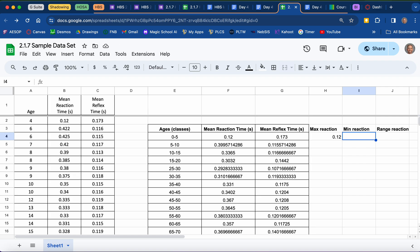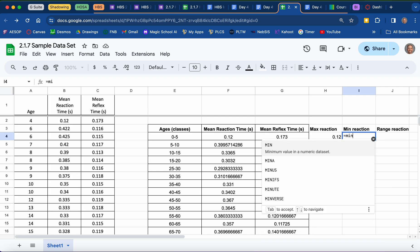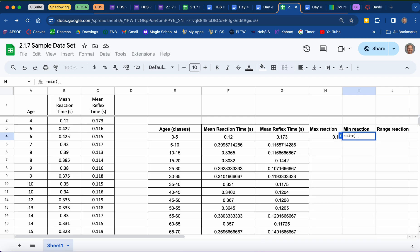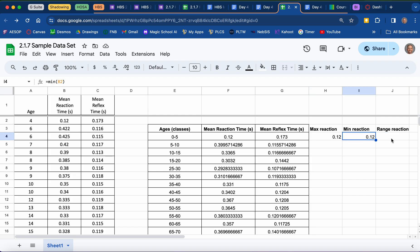That was the biggest datum. For the minimum reaction time in the 0 to 5 age class, I'm going to write equals, but this time instead of writing MAX I'm going to write MIN, put a beginning parenthesis, and click on all data in our reaction time column for the 0 up to but not including 5 age range. End parenthesis. Our minimum in this case is also 0.12. So when we do a difference for this age class, the range is going to be max minus min, which gives us 0.